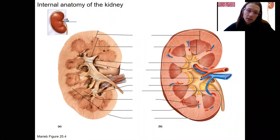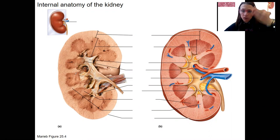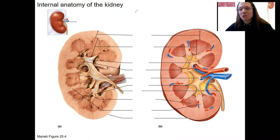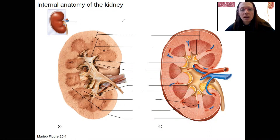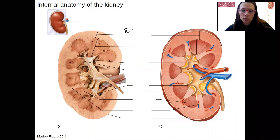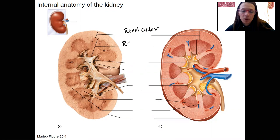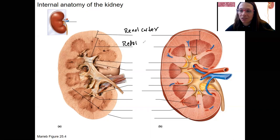Internal anatomy of the kidney. Here is the kidney cut cross-section lengthwise — you will do this in lab yourself. We've already talked about the outer layer, which is called the renal cortex, and the inner part here is the renal medulla, just like your adrenal cortex and adrenal medulla — cortex is the outside.